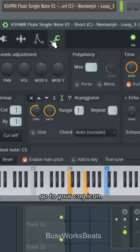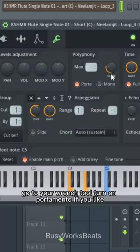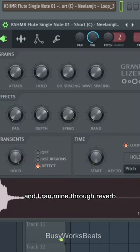Go to your cog icon, go to your wrench tool, turn on portamento if you like. And I ran mine through Reverb.